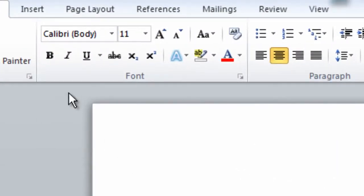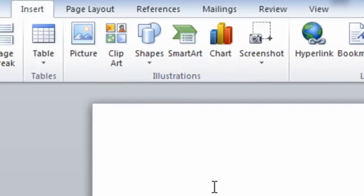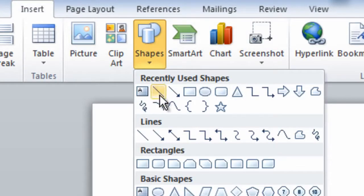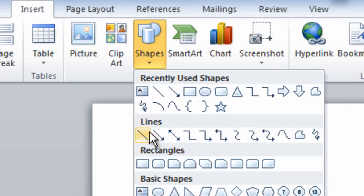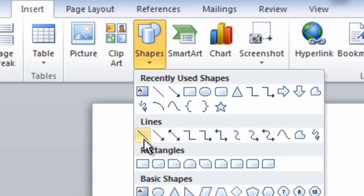All you need to do is go to Insert, click on Shapes, and you want to go to this section here called Lines. You can draw a vertical line with arrows on it, or you could do it without an arrow, and I'm just going to do it without an arrow for this example.